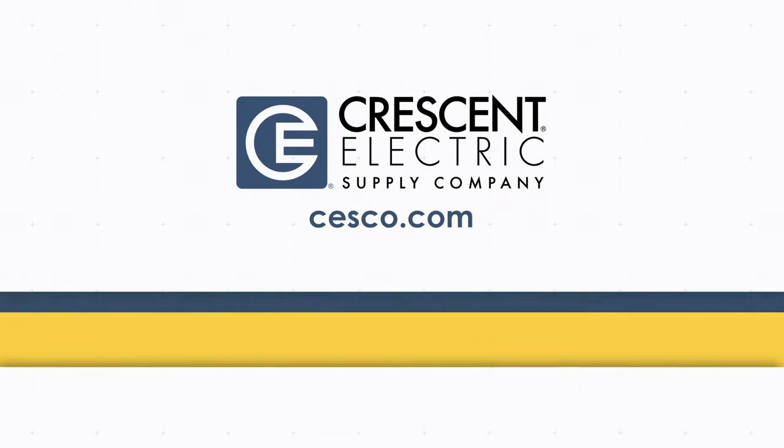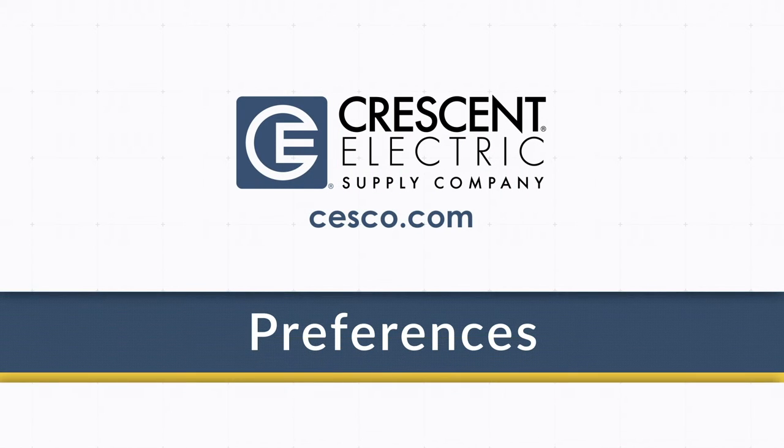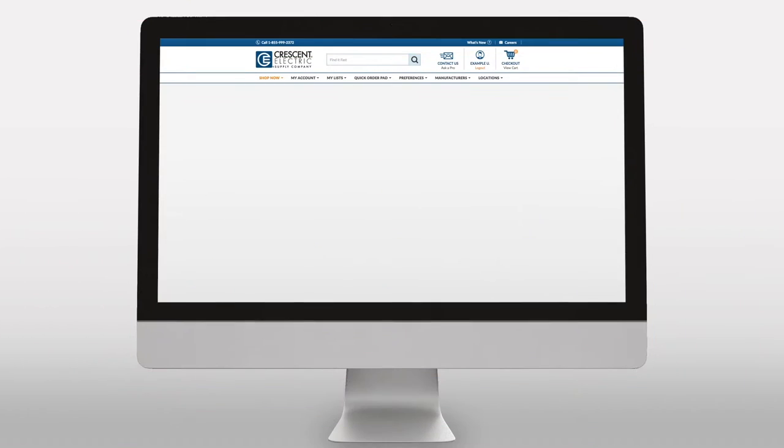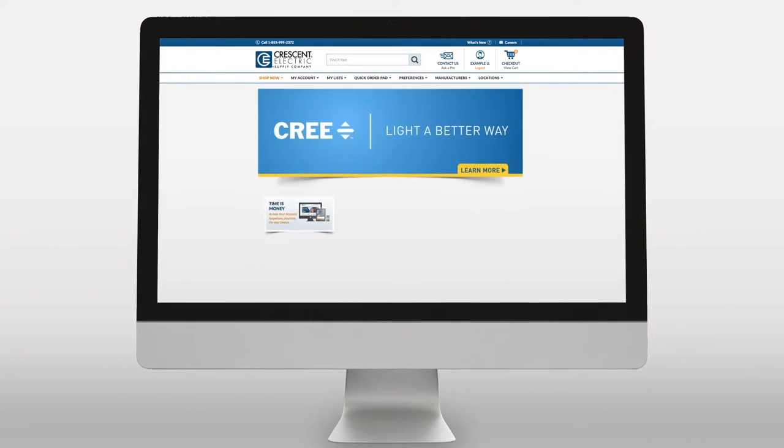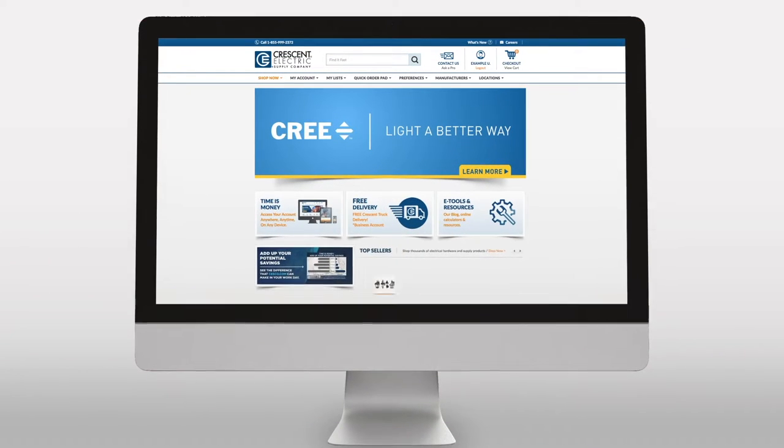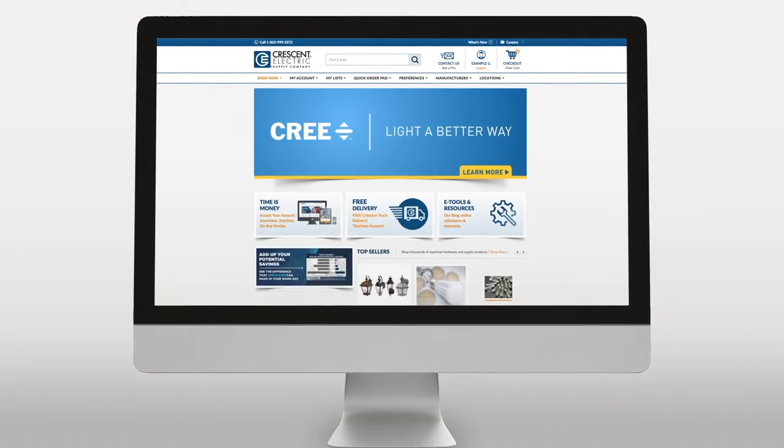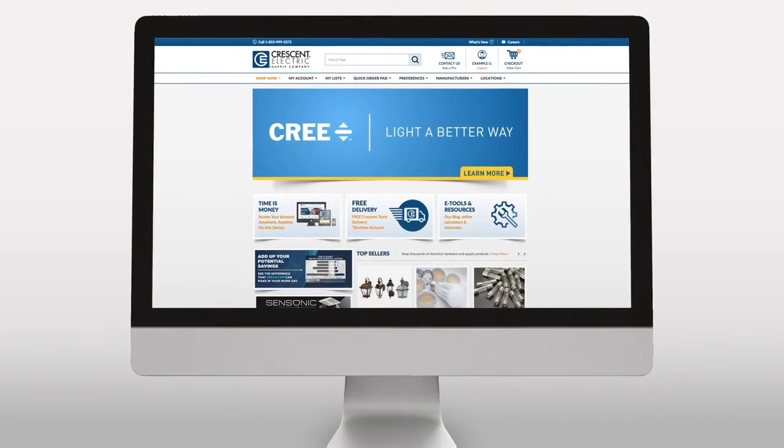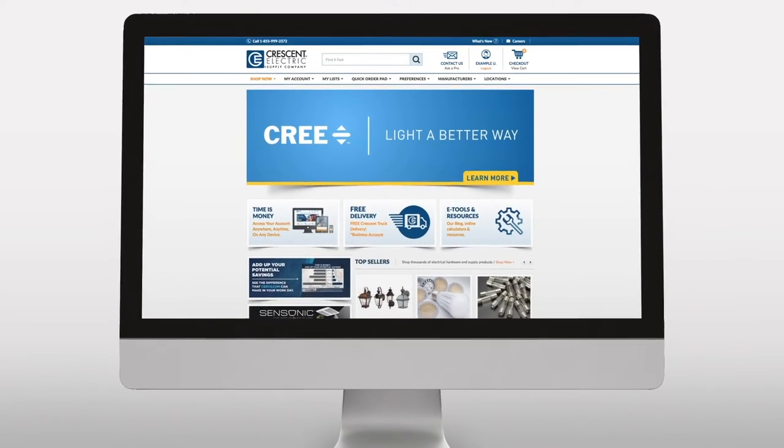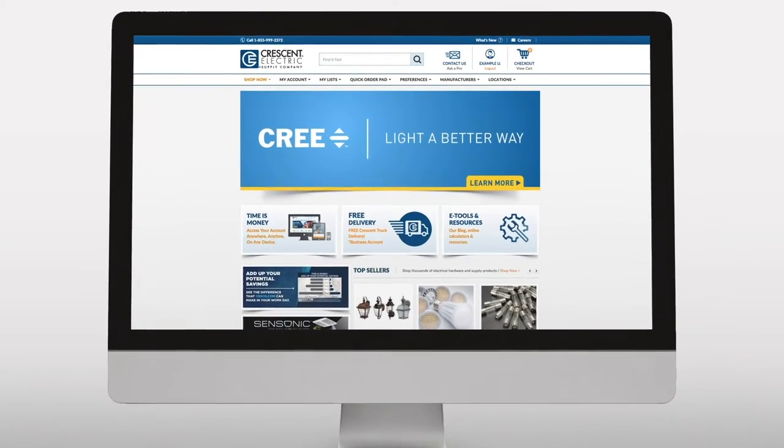Streamline your experience with Crescent Electric Supply Company by managing your preferences. The customization options we offer on the Preferences page will speed up your future visits and help to eliminate user error.